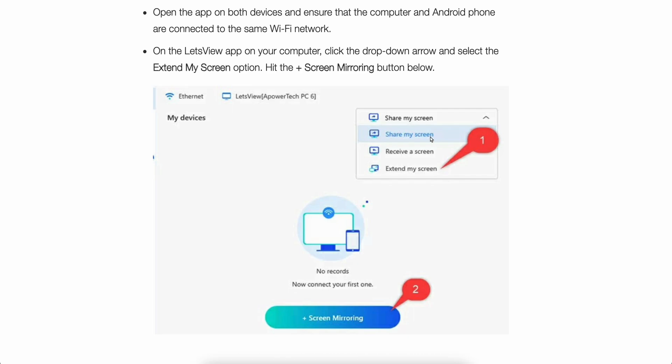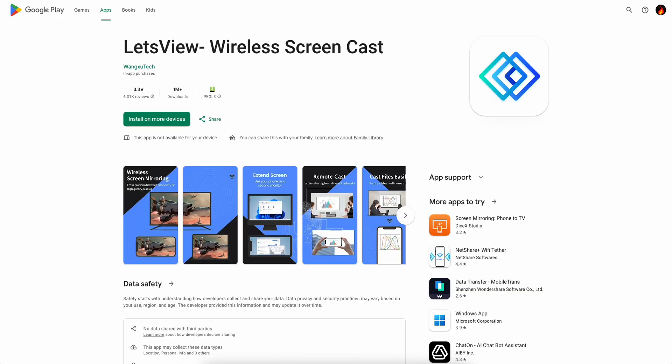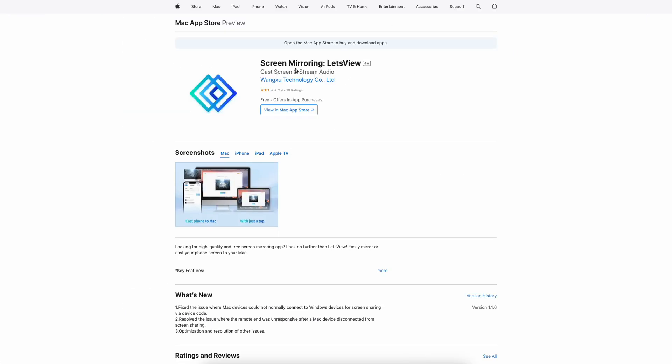So the first step is to simply download this app on your Android device and on your MacBook.